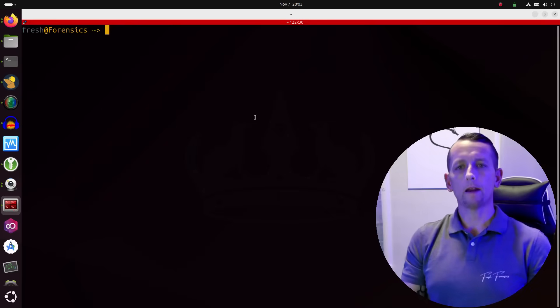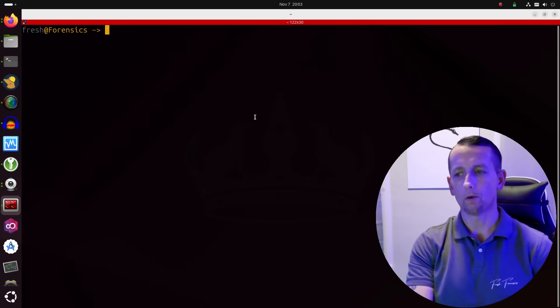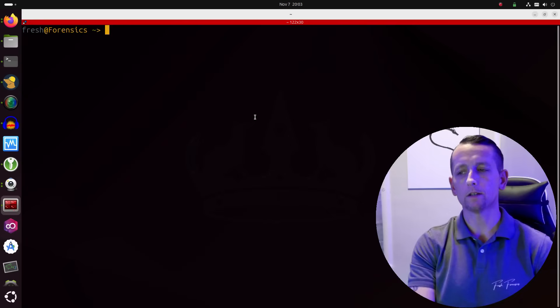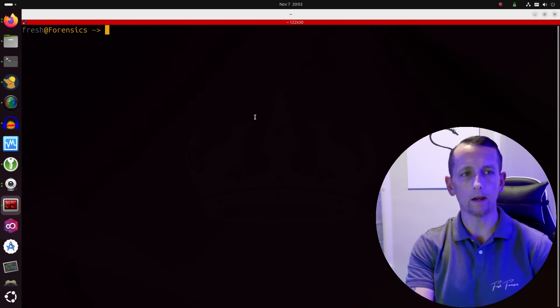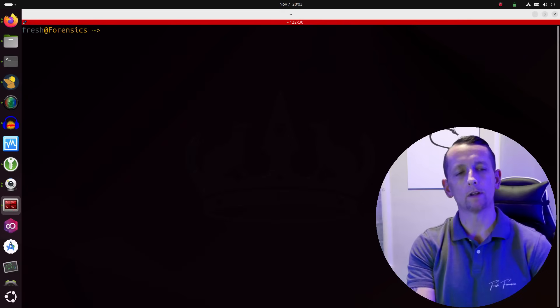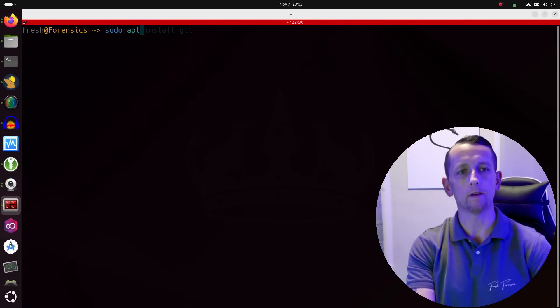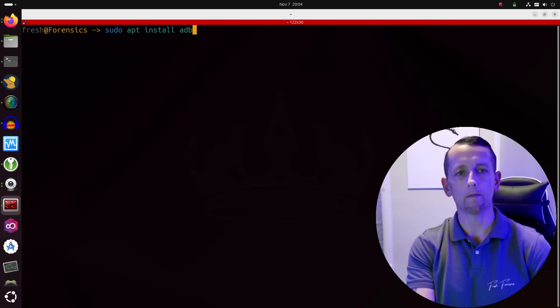So you may not even have ADB installed. In order to do these things, you need to have ADB installed. So let's first go ahead and make sure to install that. Very simple. Just run the command sudo apt install adb.